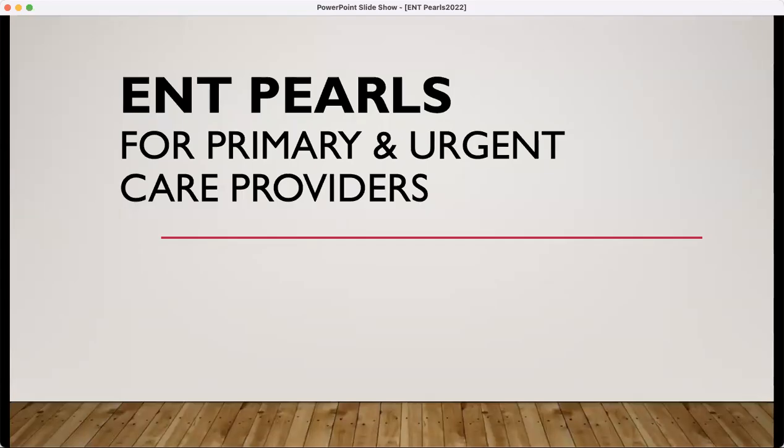Hi there, my name is Nicole Teeble. I'm a family nurse practitioner, and I'm here today to talk with you about some ENT pearls that will help you in primary and urgent care. Some of these may be a review for many of us, however, it's always great to learn a few new things that may help us in our practice with our patients.